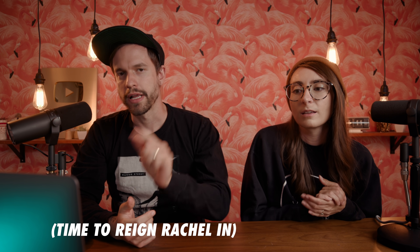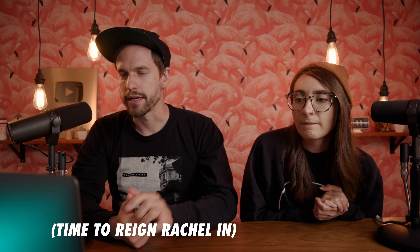Whether it's for us, for the videographer, or to send to the models to show what the shoot is going to look like — it's our overall inspiration, and it's something we really love. We have boards for each medium, so let's start with perhaps the easiest one: movies.